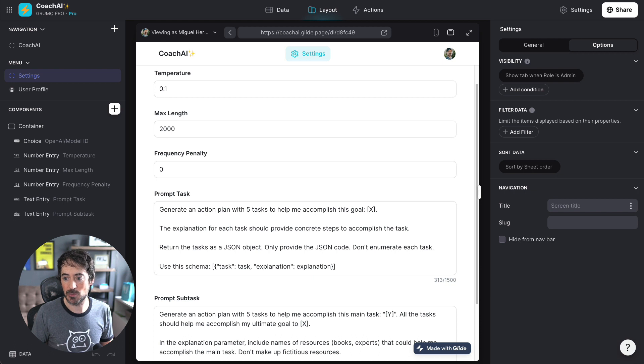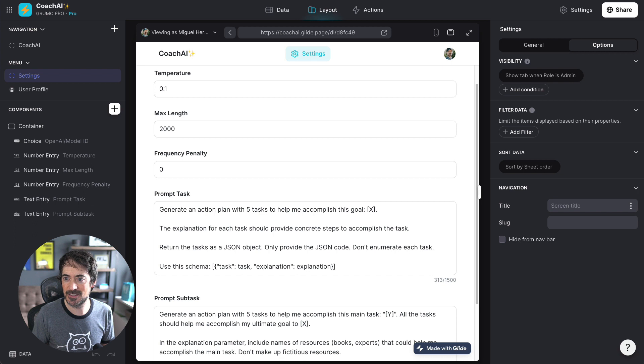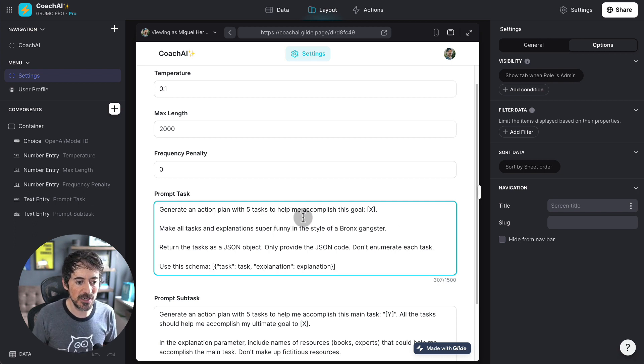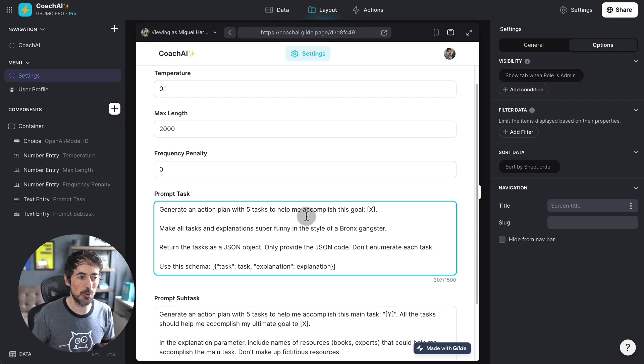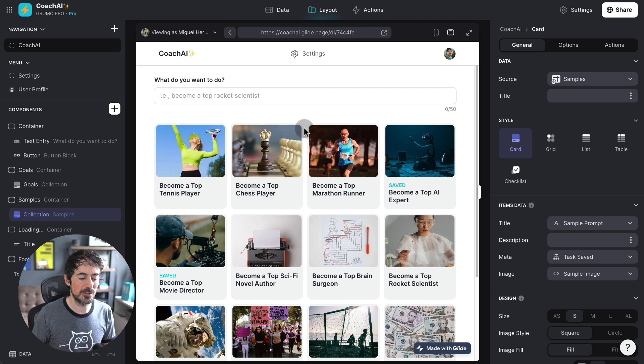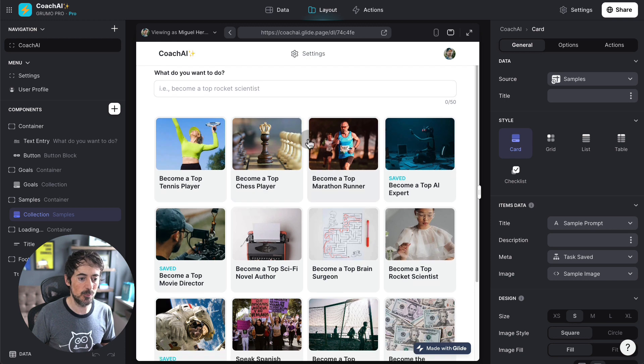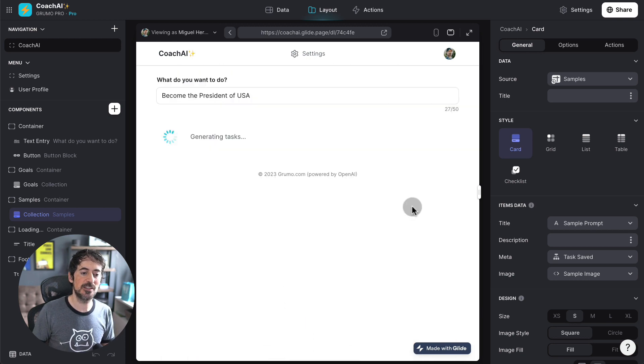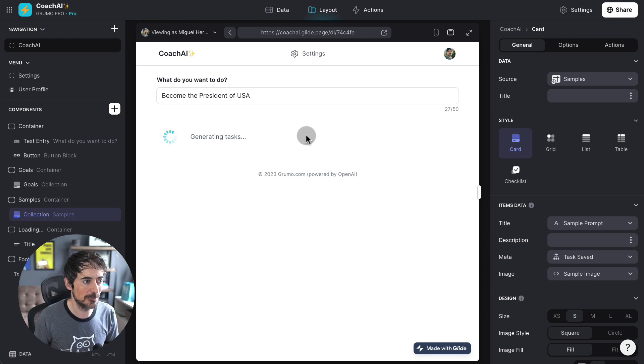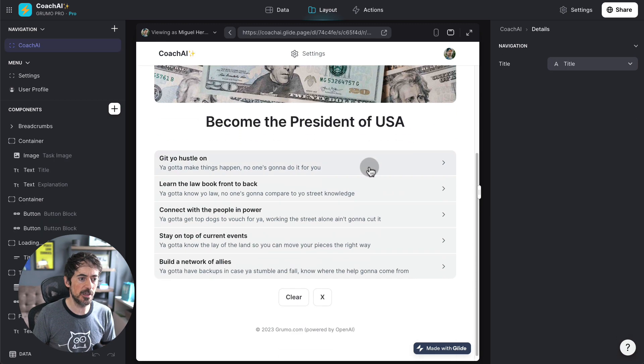So, for example, if you don't want to have fun, you could say something like, make all tasks and explanations super funny in the style of a Bronx gangster. So, now that we have that, we can ask it another question. Let's say I want to become the President of the United States. All right, let's see what happens now when I make it funny. And there you go.